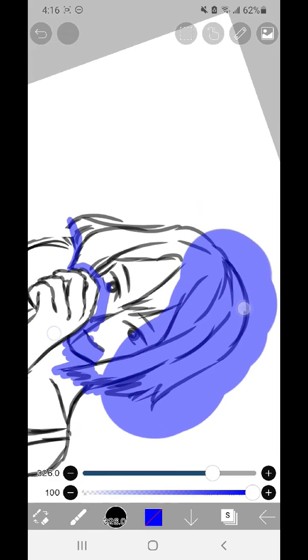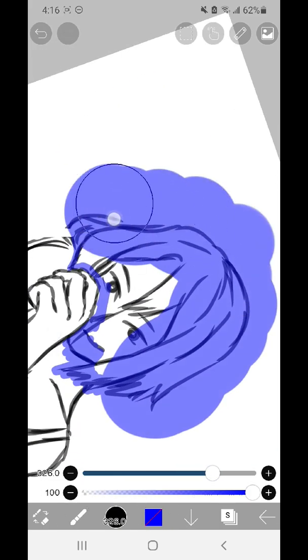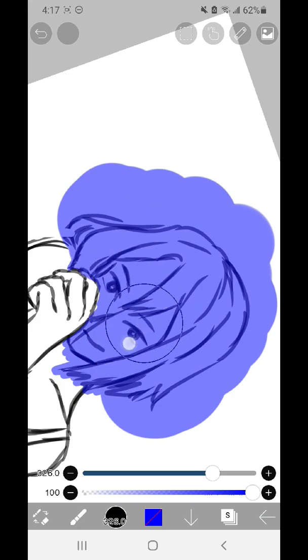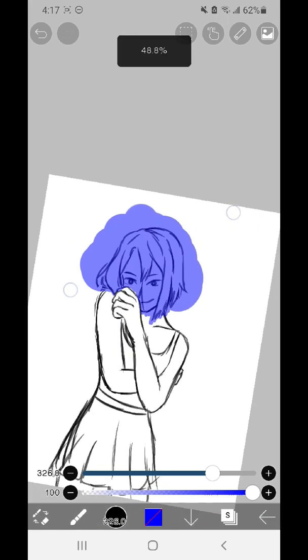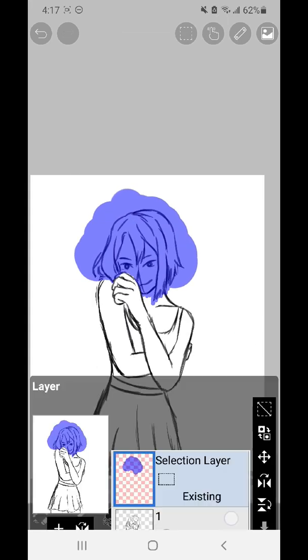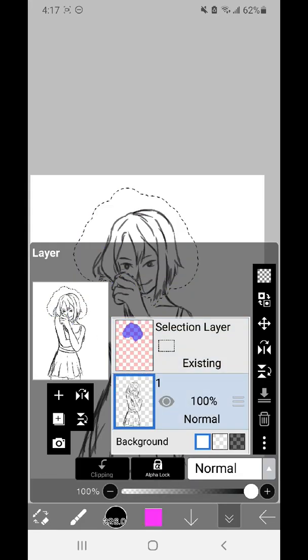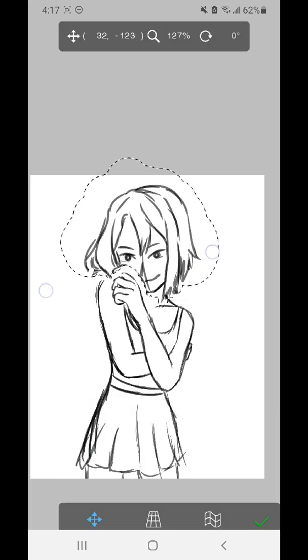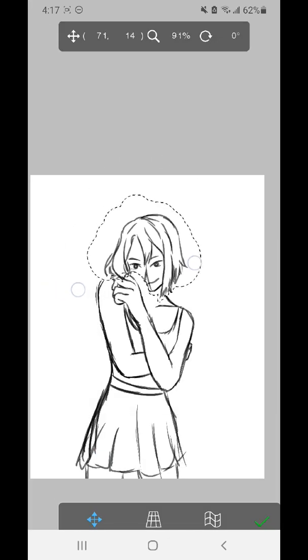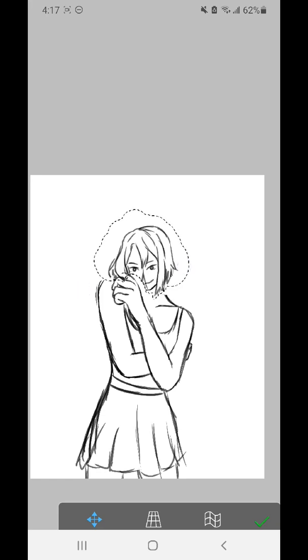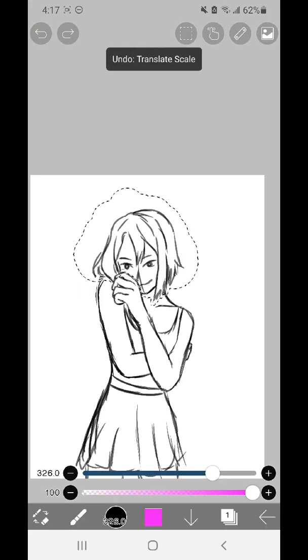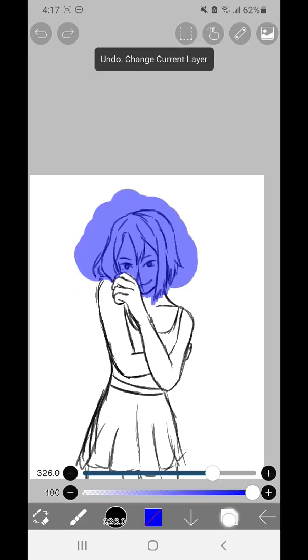So say for example I felt like this head right here was too big or too small. I could color in the entirety of the head, go to the layer that the head is on, and I can either click the move layer or go up here and click transform. From here I can change the size or the placement of the head without affecting the rest of the layer.